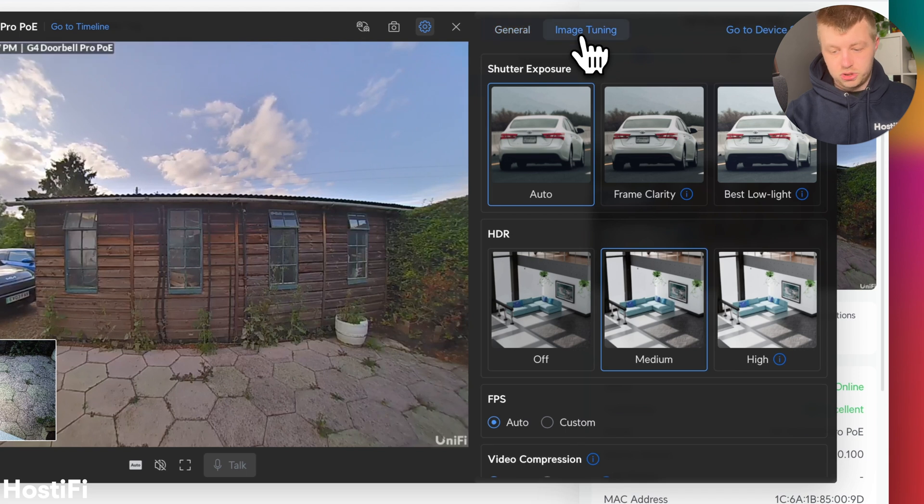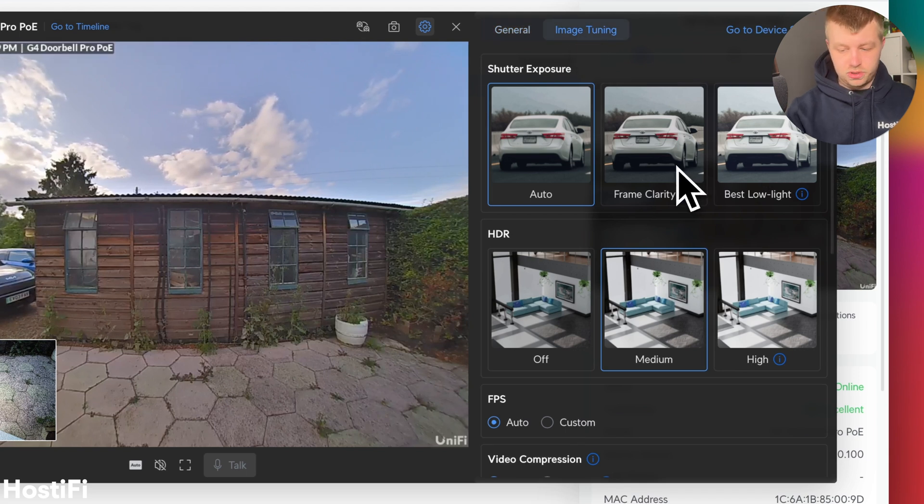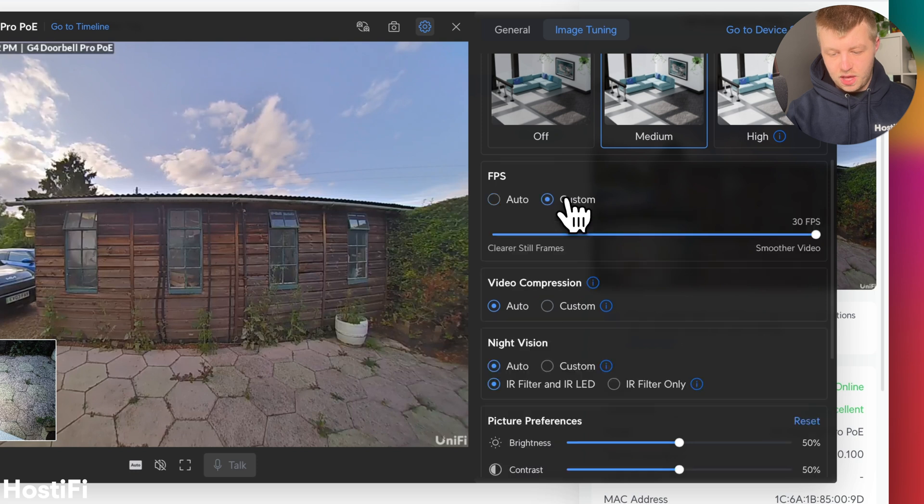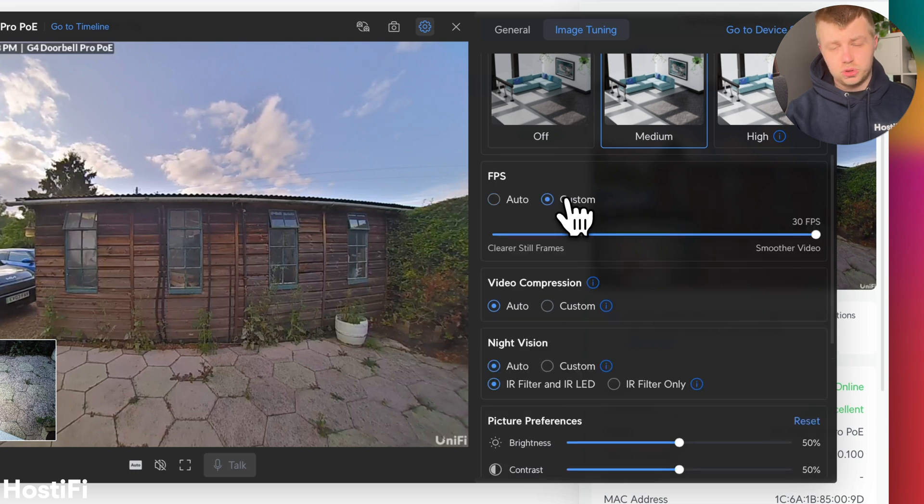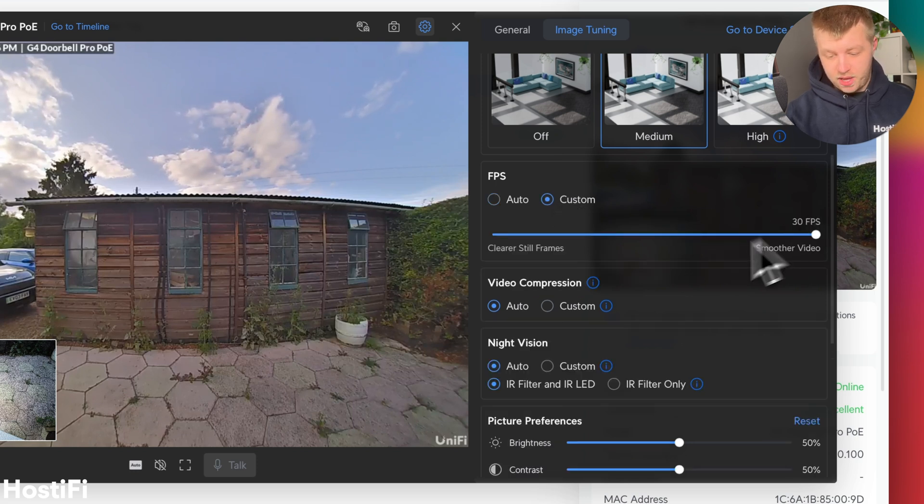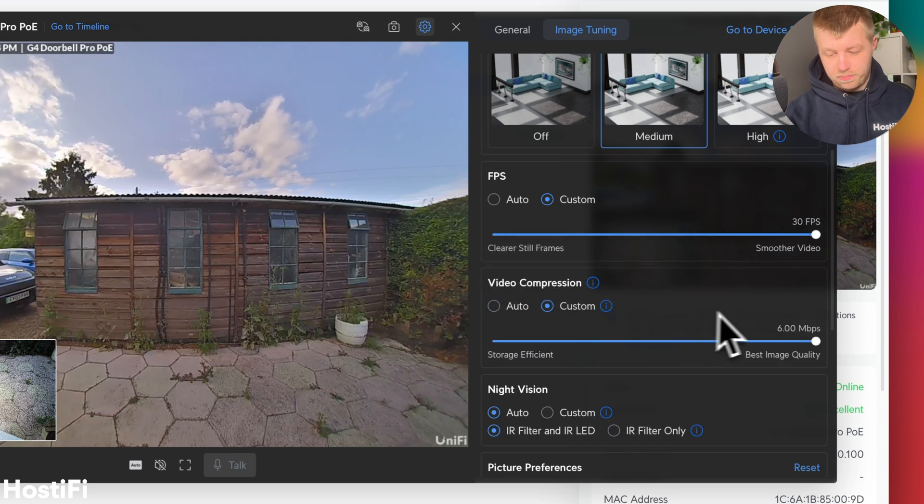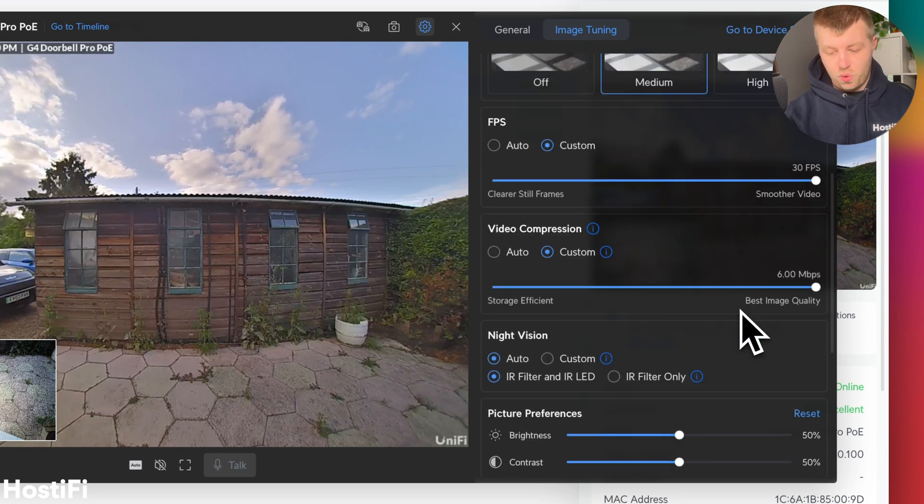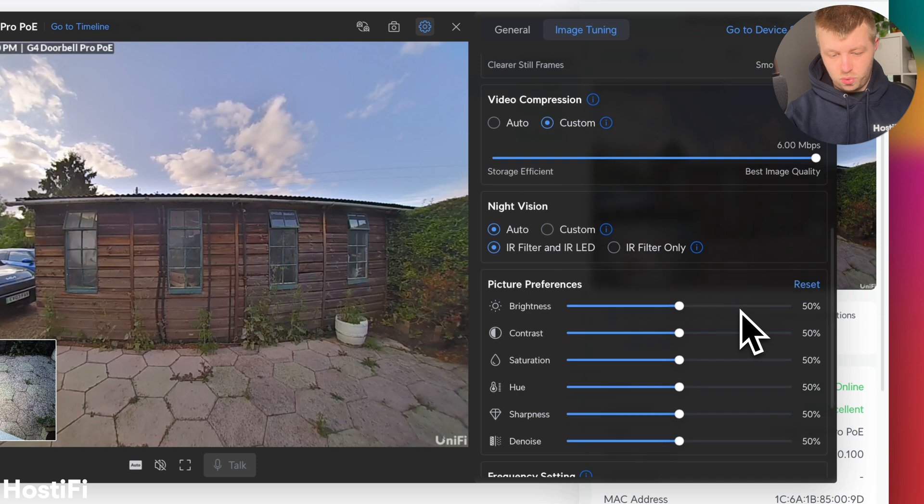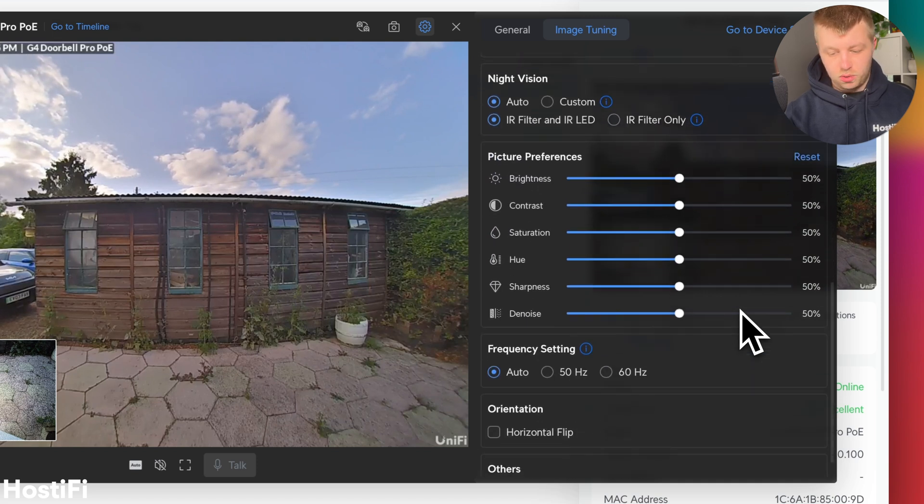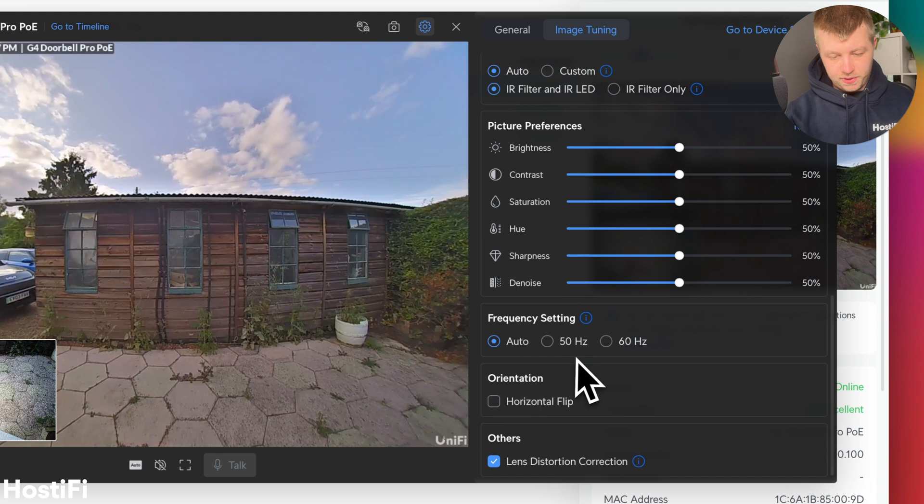Also image tuning. So you've got shutter exposure. So you can choose the different options you want there. HDR and FPS. The G4 Doorbell Pro PoE supports up to 30 FPS. And the video compression is 6 Mbps. It isn't a 4K camera at all. That'll probably come with the G5 version whenever that launches. And then the usual sort of stuff down here.